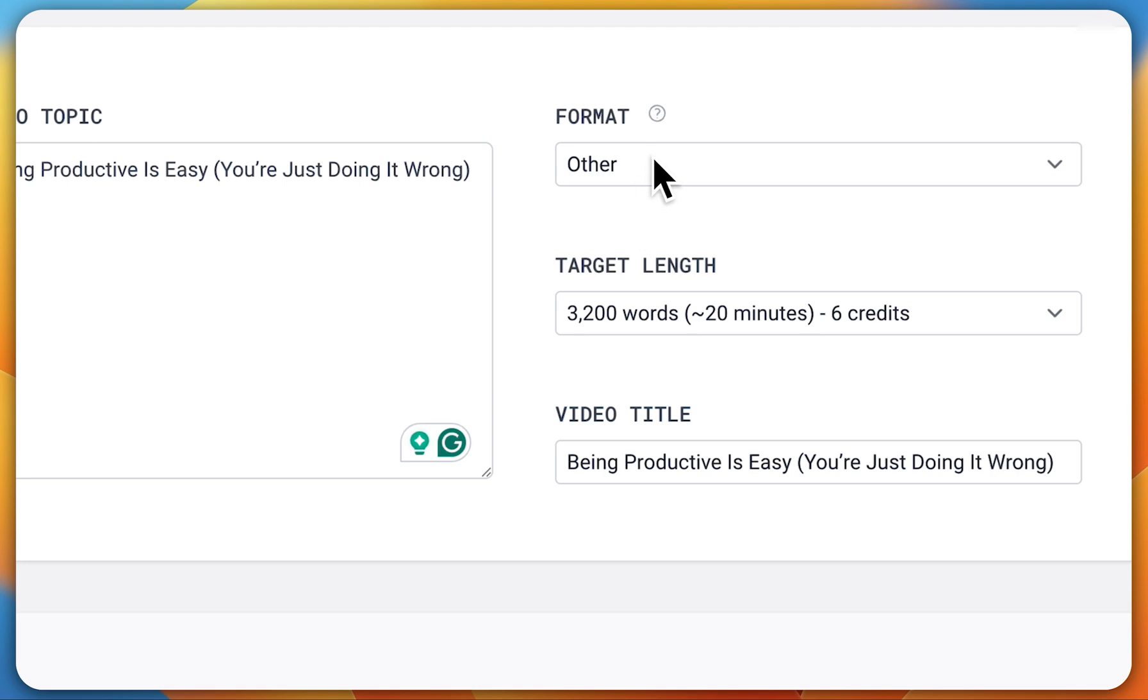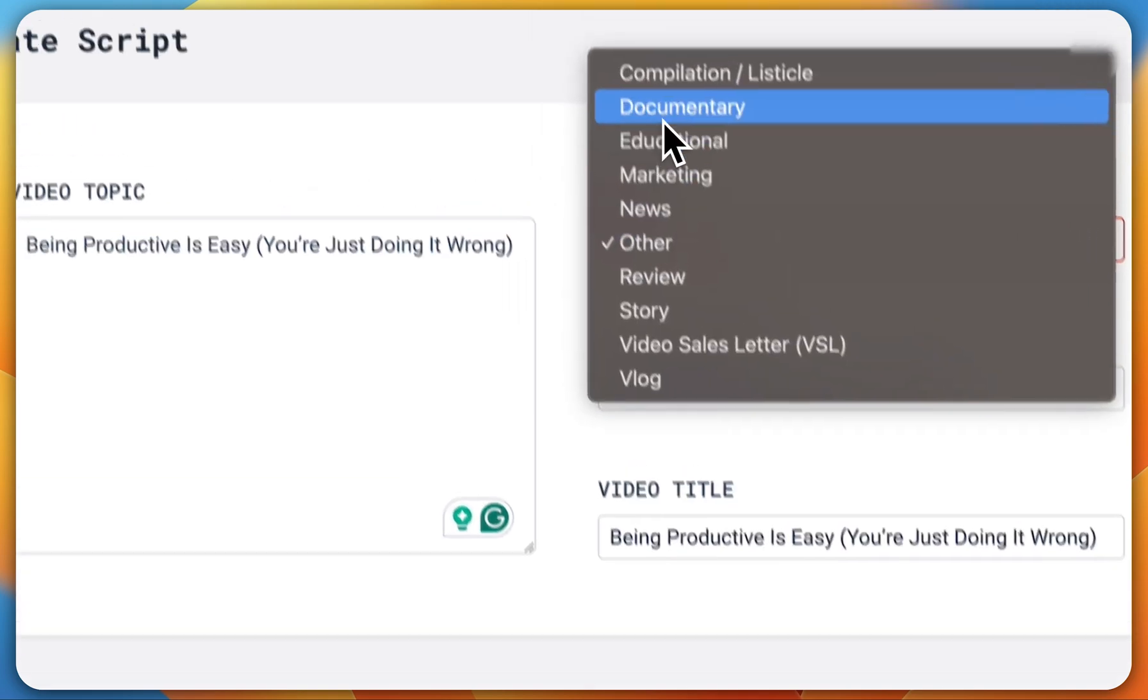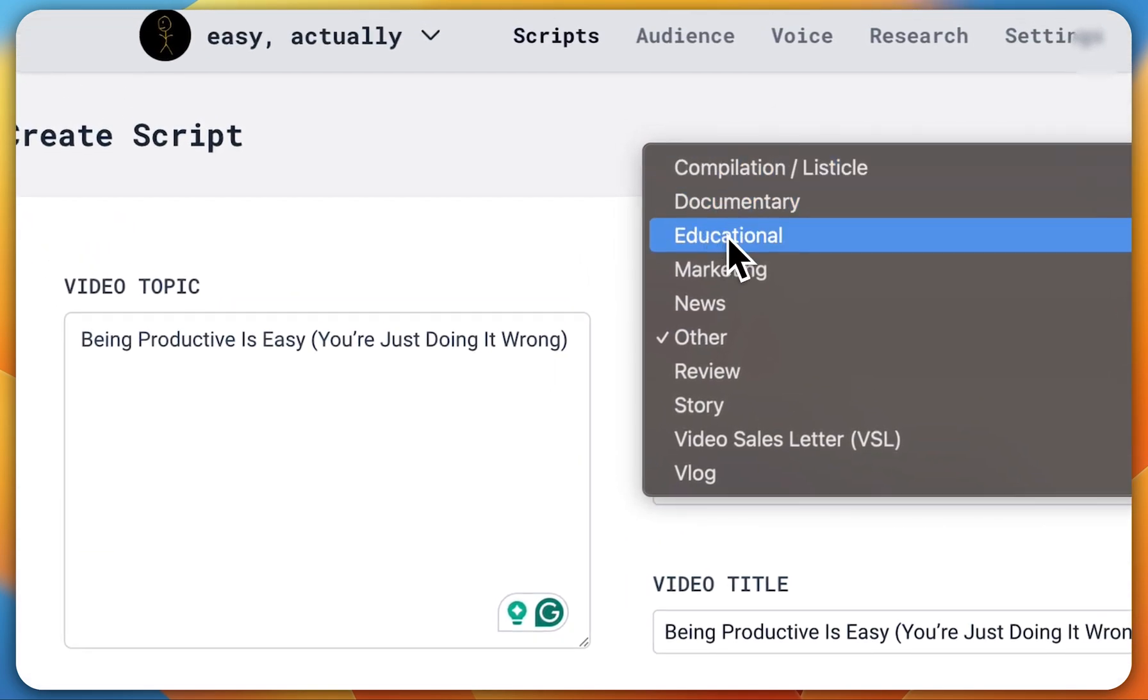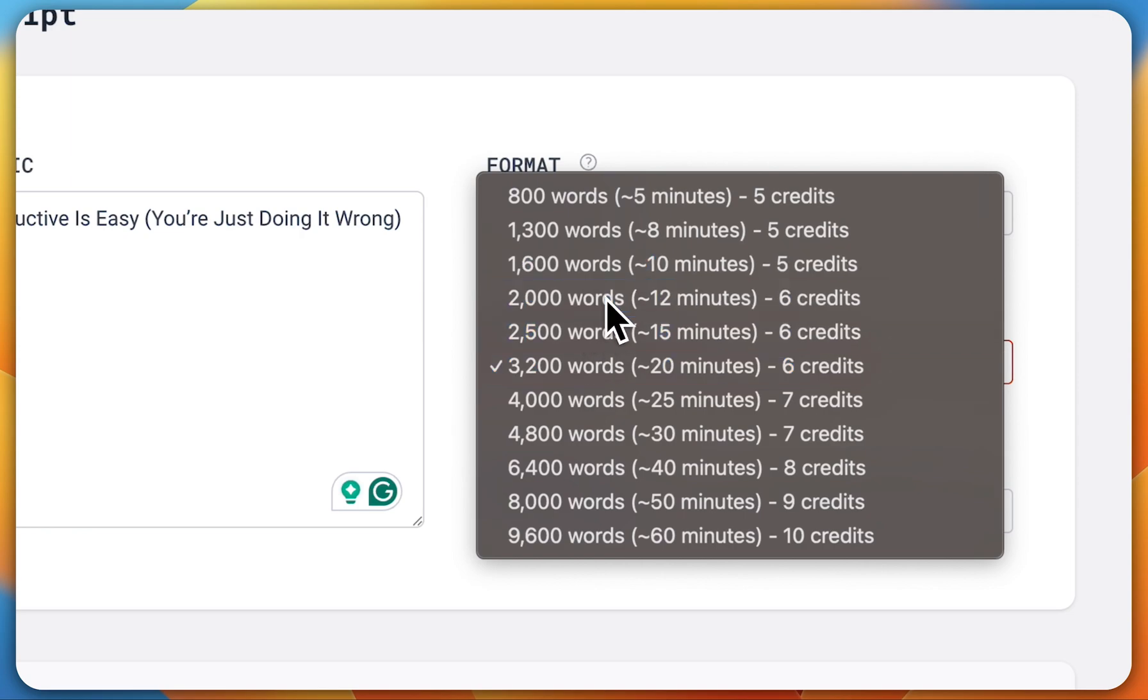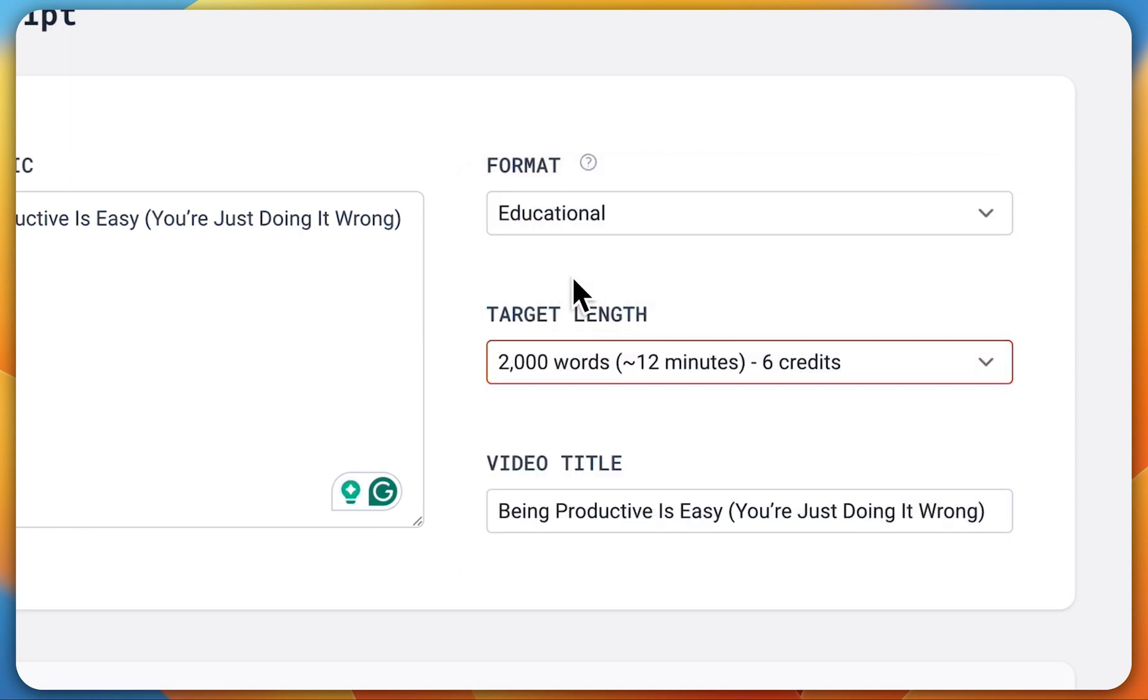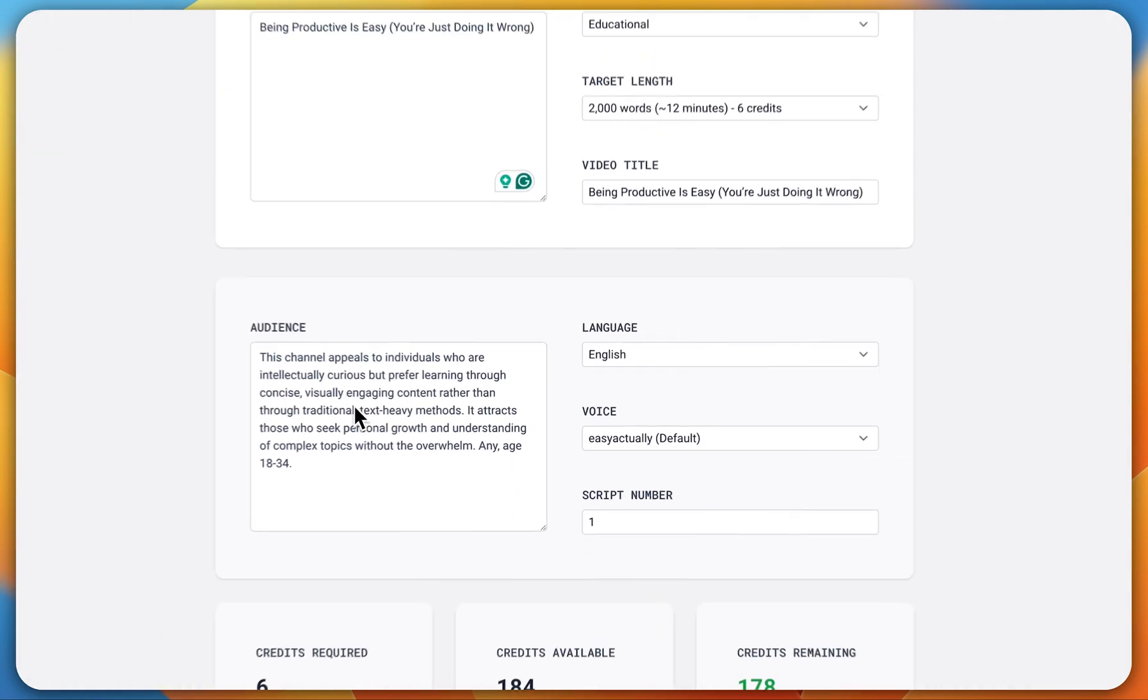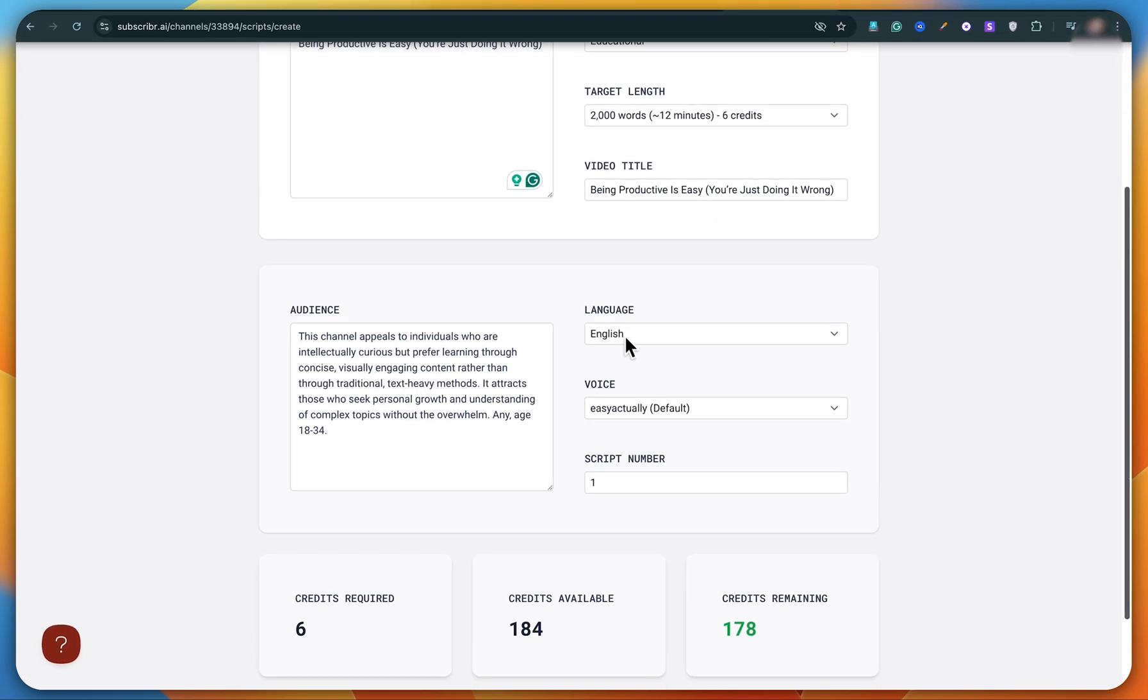Then under the format, you can select educational because I think this is definitely educational content. Next, choose the target length of the video. I believe 12 minutes is enough, so I'll choose that.